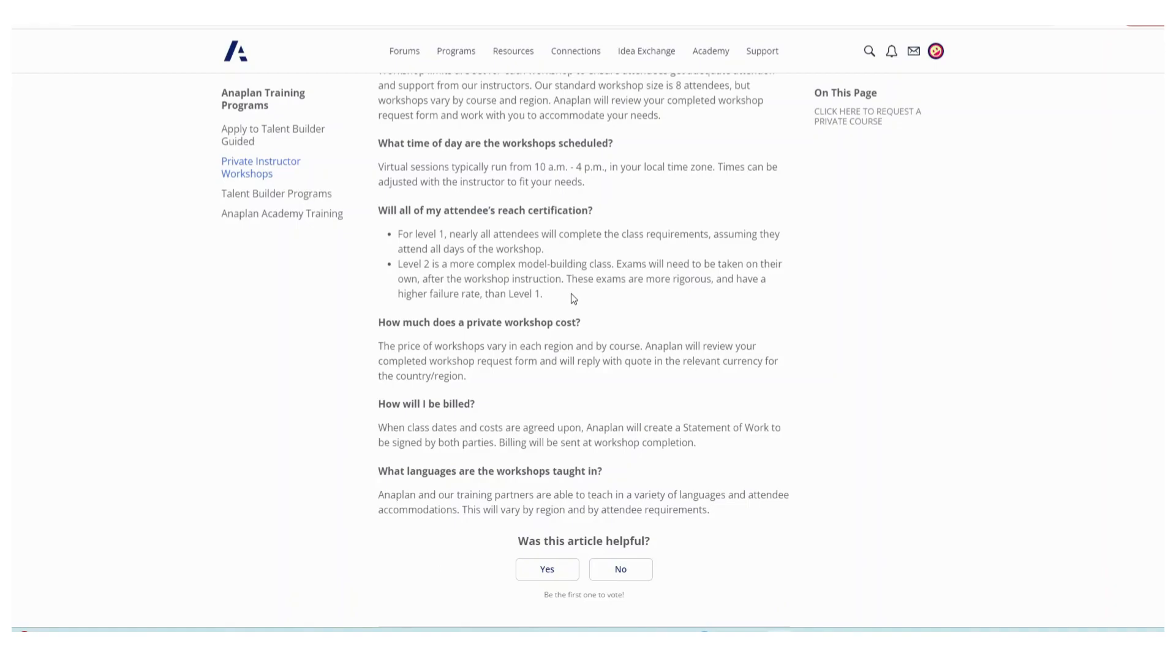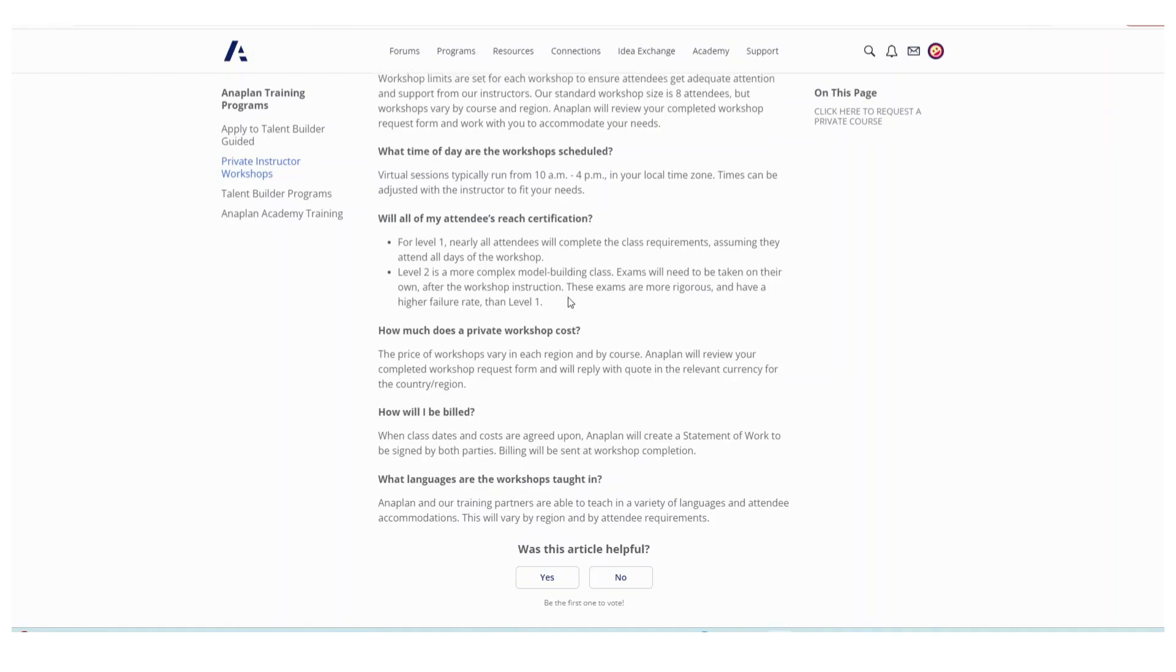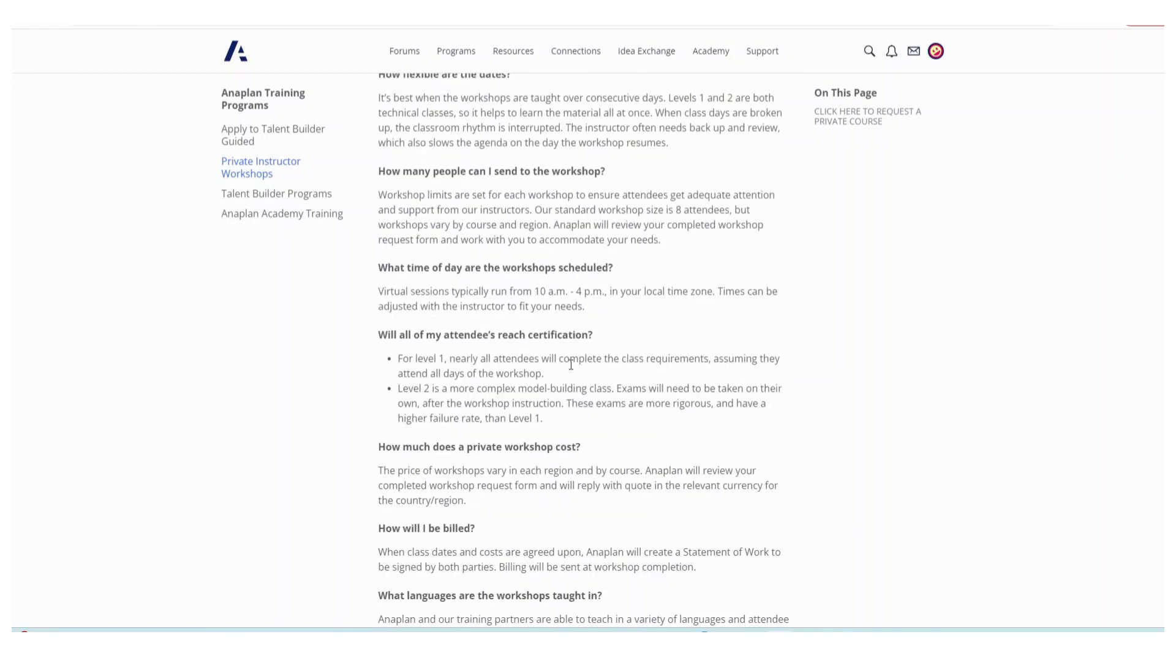That will benefit people who don't really want to learn in English and the other advantage of it is that it's very fast.